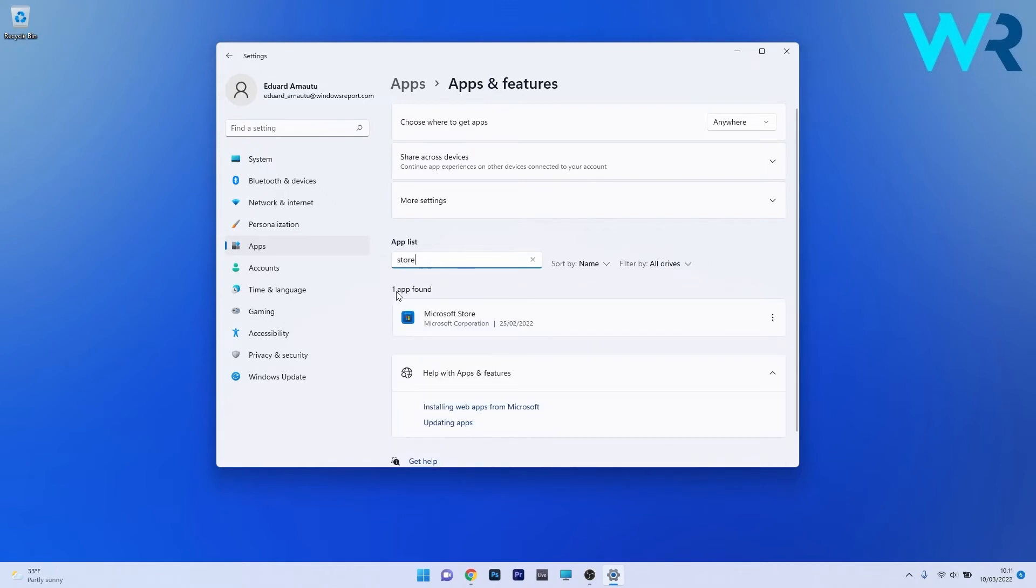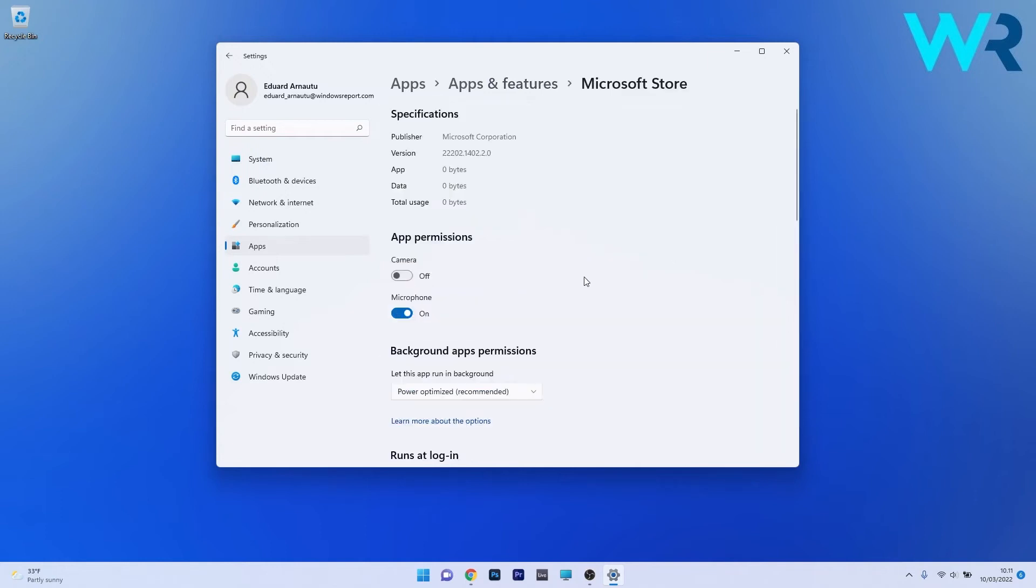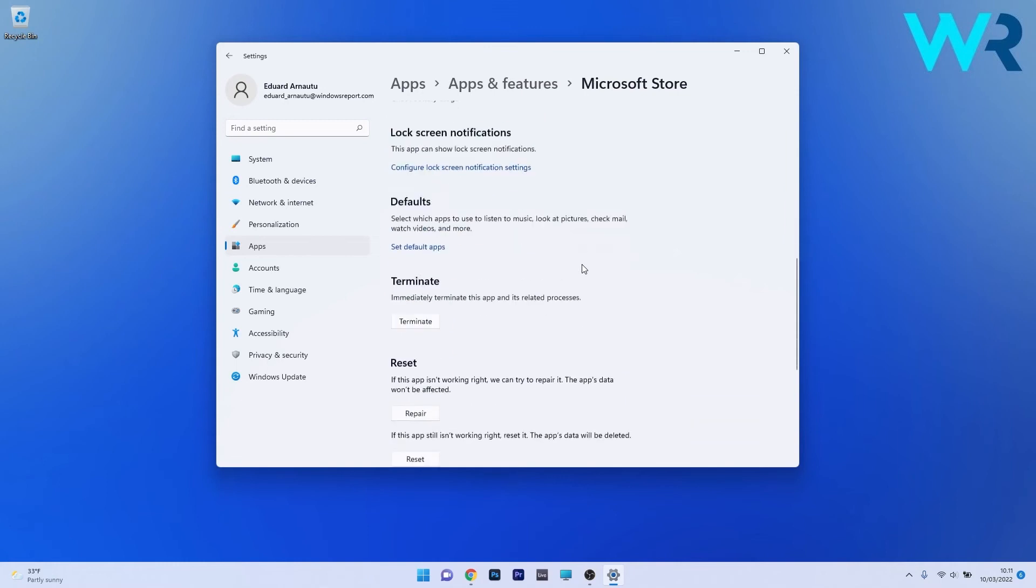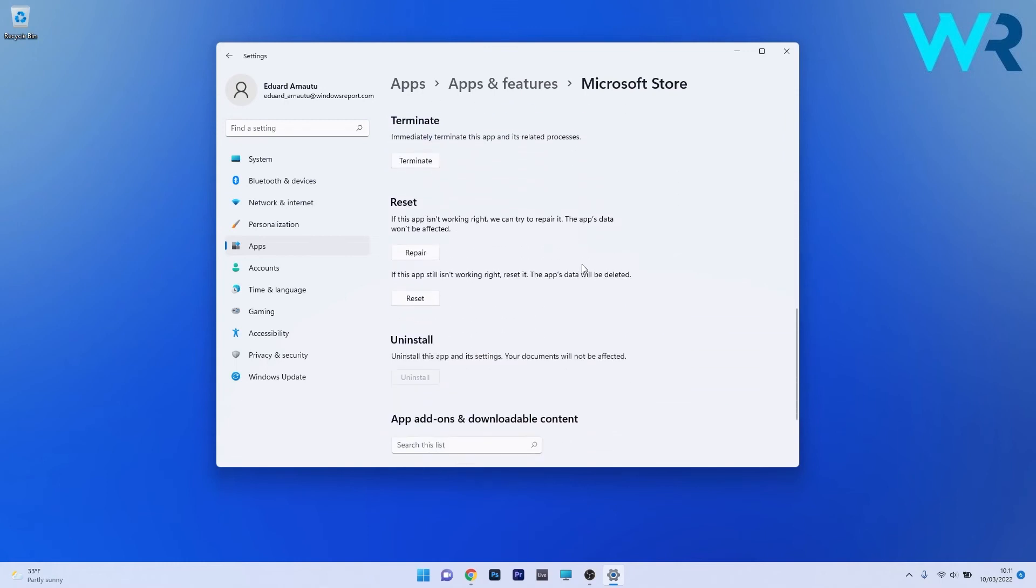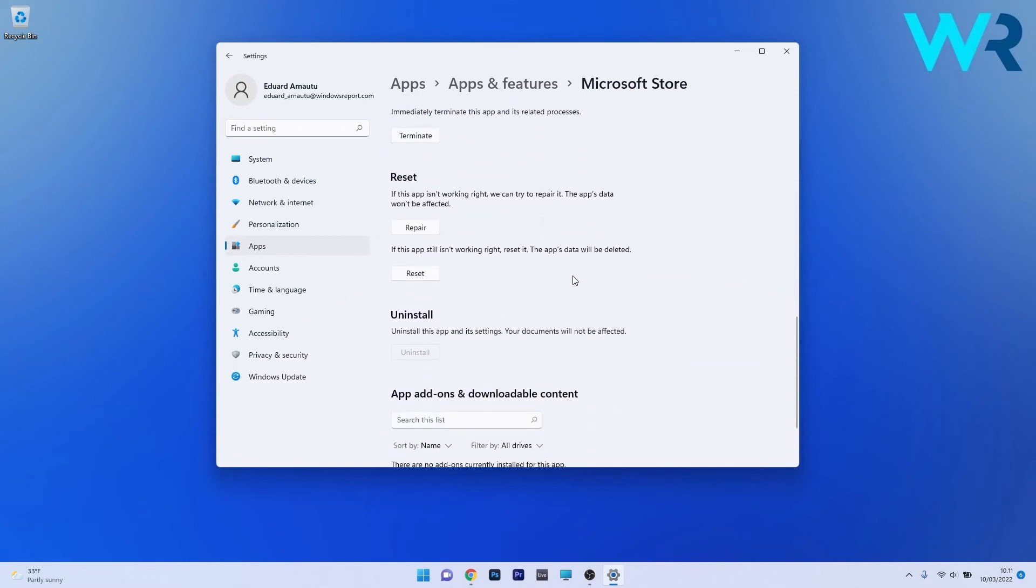As you can see, one application was found which is the Microsoft Store. So what you have to do is click on the ellipsis next to it and select Advanced Options. Now in here, scroll down until you find the Reset section and you can start by clicking on the Repair button. In this case the app's data won't be affected at all.